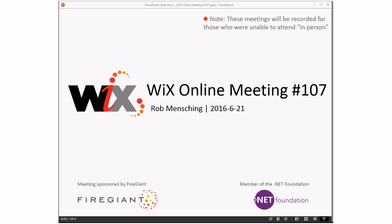Good morning, good afternoon, good evening. This is the WiX online meeting number 107, getting towards the end of June. In fact, this is our last meeting of June. We all know what happens next month, but we'll cover that in a minute. As always, these meetings are recorded for those unable to be with us right now.